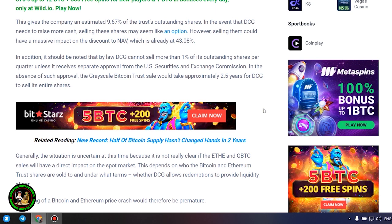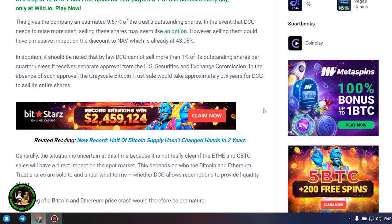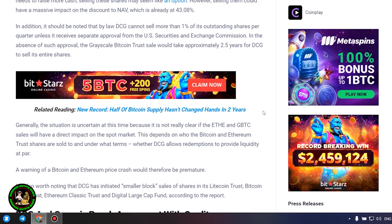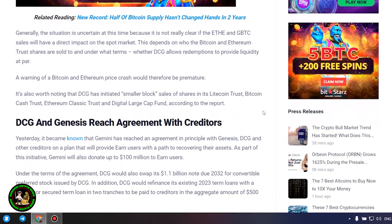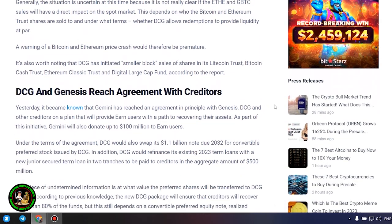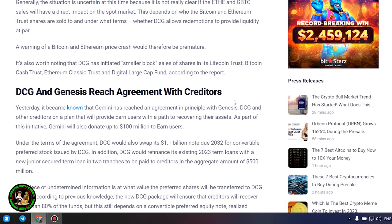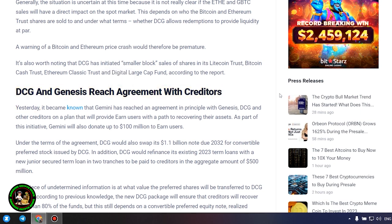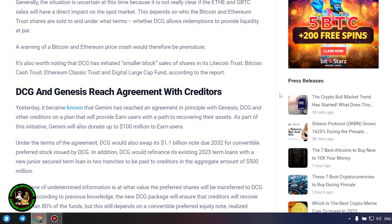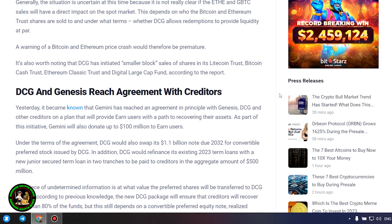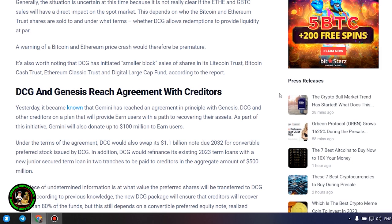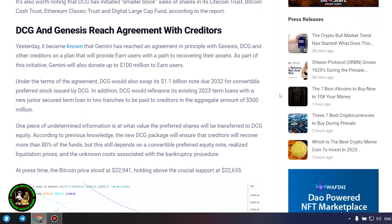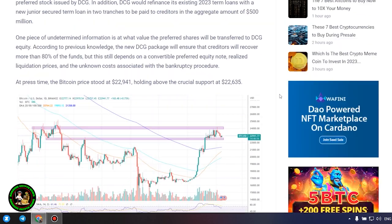Generally, the situation is uncertain at this time because it is not really clear if the ETH and GBTC sales will have a direct impact on the spot market. This depends on who the Bitcoin and Ethereum trust shares are sold to and under what terms, whether DCG allows redemptions to provide liquidity at par. A warning of a Bitcoin and Ethereum price crash would therefore be premature.